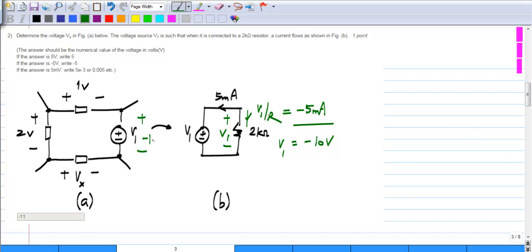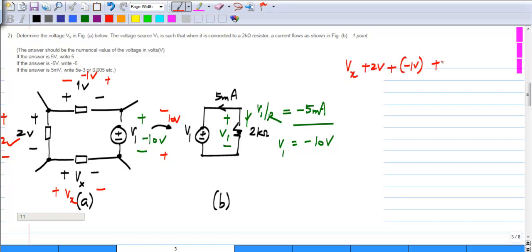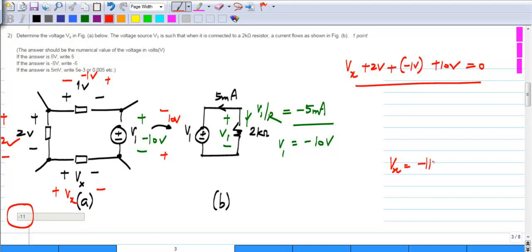In this polarity you have minus 10 volts. Then all you have to do is sum up all the voltages in a consistent polarity — it does not matter which way you go. Taking the same polarity as Vx: this is Vx, then 2 volts, then with the polarity marked in red it is minus 1 volt, and with the direction consistent with the loop it is plus 10 volts. Summing everything: Vx plus 2 volts plus minus 1 volt plus 10 volts equals 0, giving Vx equal to minus 11 volts.